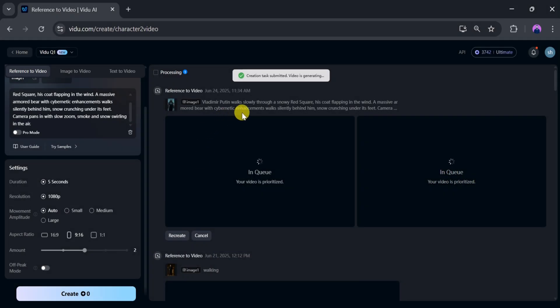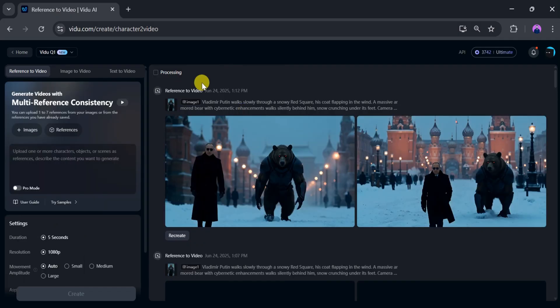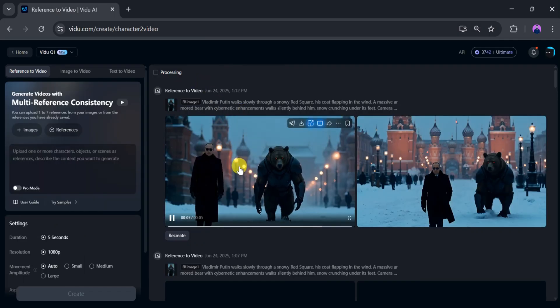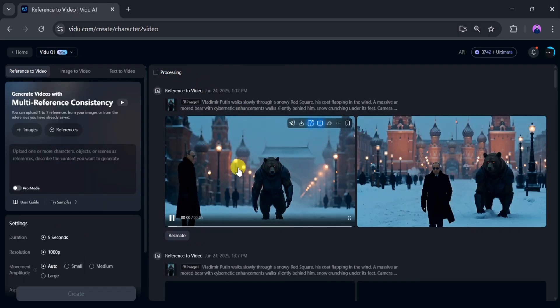It takes a few seconds to generate the video using the reference to video feature of the most powerful model, Vidu Q1. Here we can see two video variations.